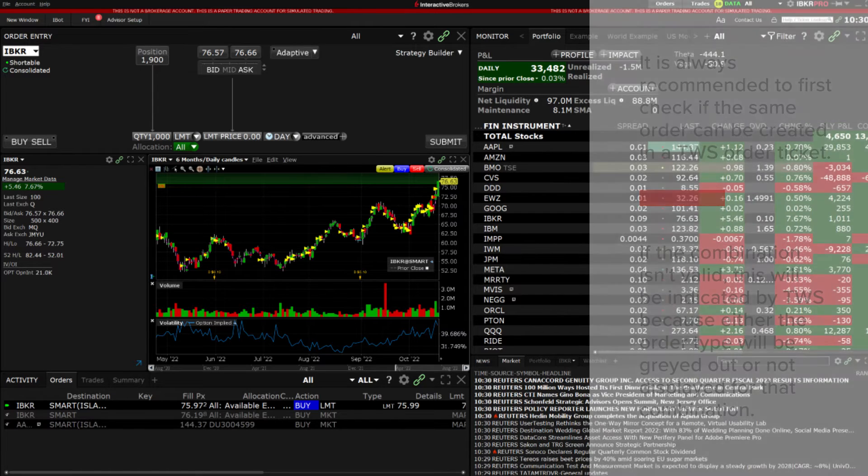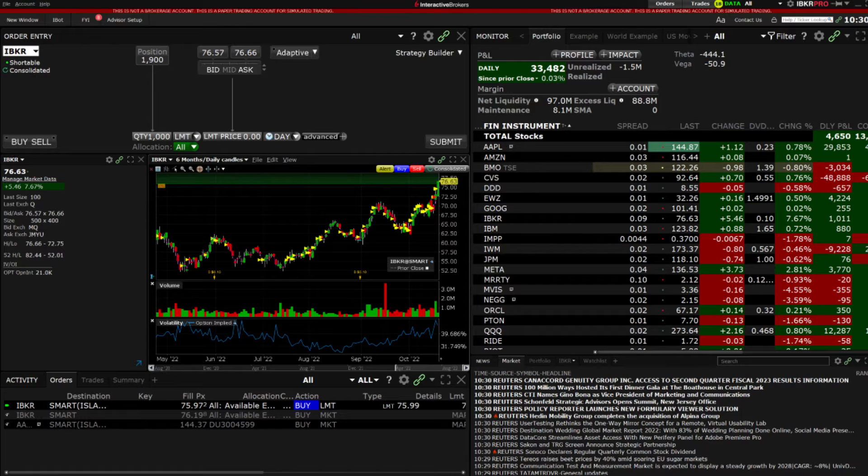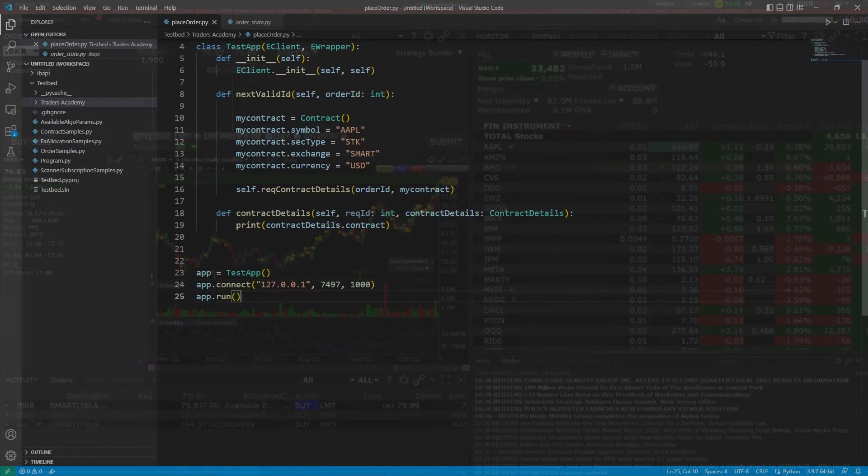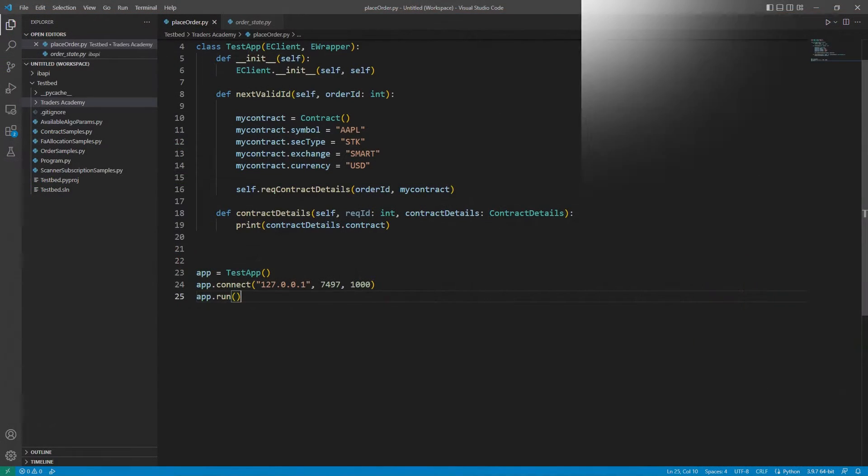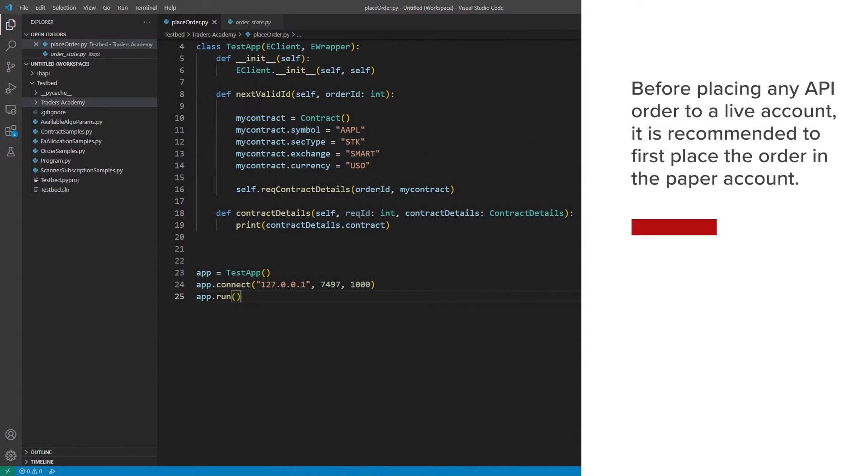For a simple demonstration of invoking the placeOrder function and receiving the associated callbacks for monitoring orders, we will show how to place an order in the paper account for an Apple stock using a simple program. Before placing any order to a live account, it is recommended to first place the order in the paper account to verify your order is being placed as intended.